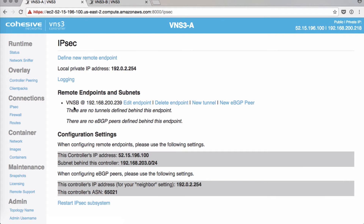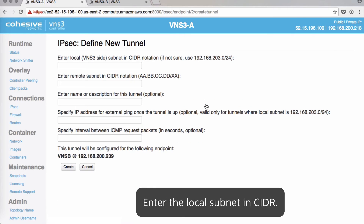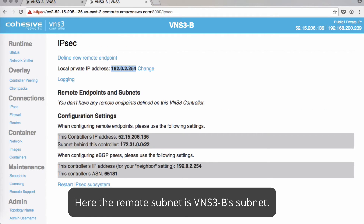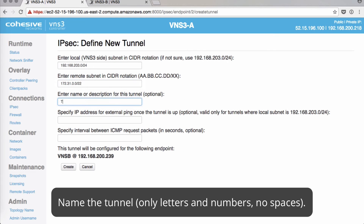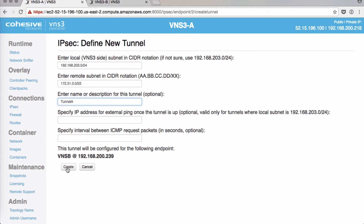Click CREATE. Here's our new endpoint. Next we'll start a new tunnel. We'll enter the VNS3A side subnet in CIDR notation — it's 192.168.203.0/24. And then the remote subnet CIDR for VNS3B, which is written under the configuration sections. We'll name this tunnel Tunnel A. You can add an IP address for an external ping if you need keep-alive, and also specify an interval for packet requests. Click CREATE.